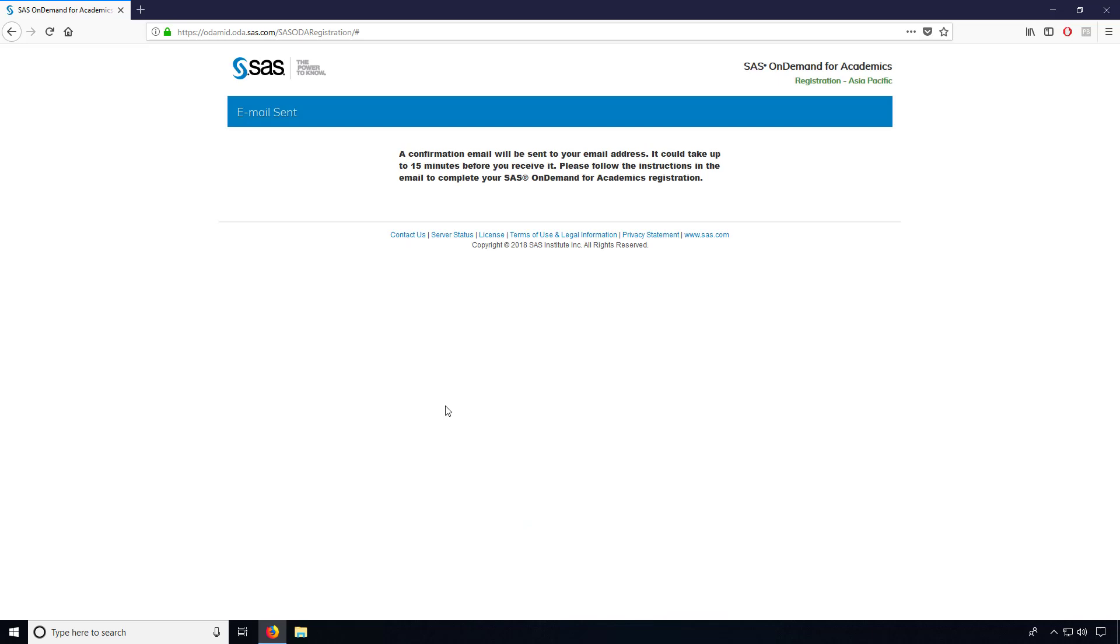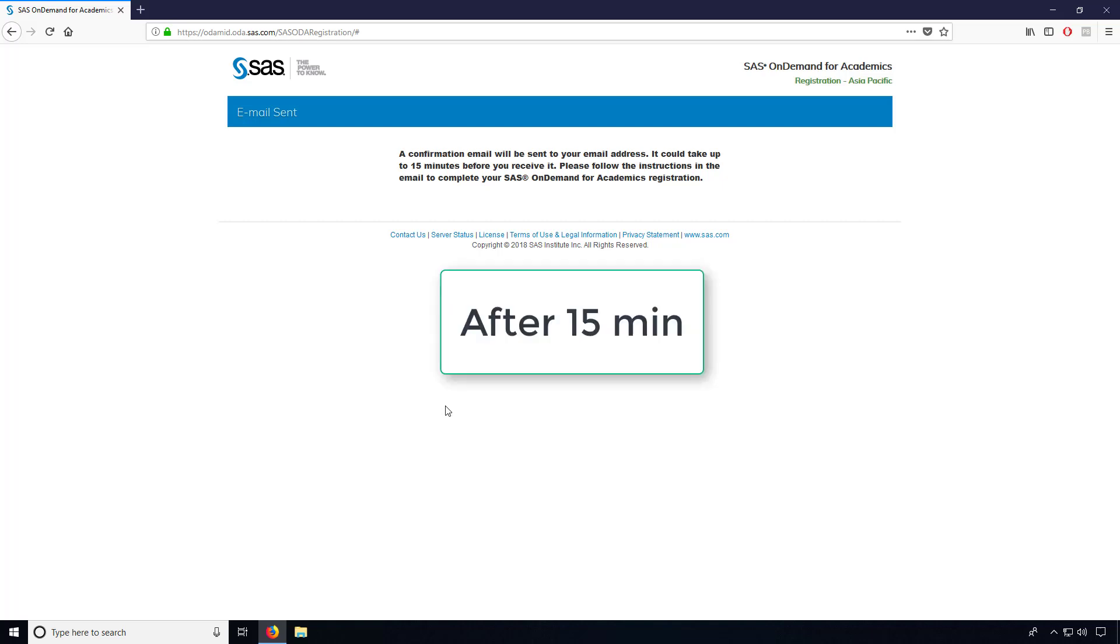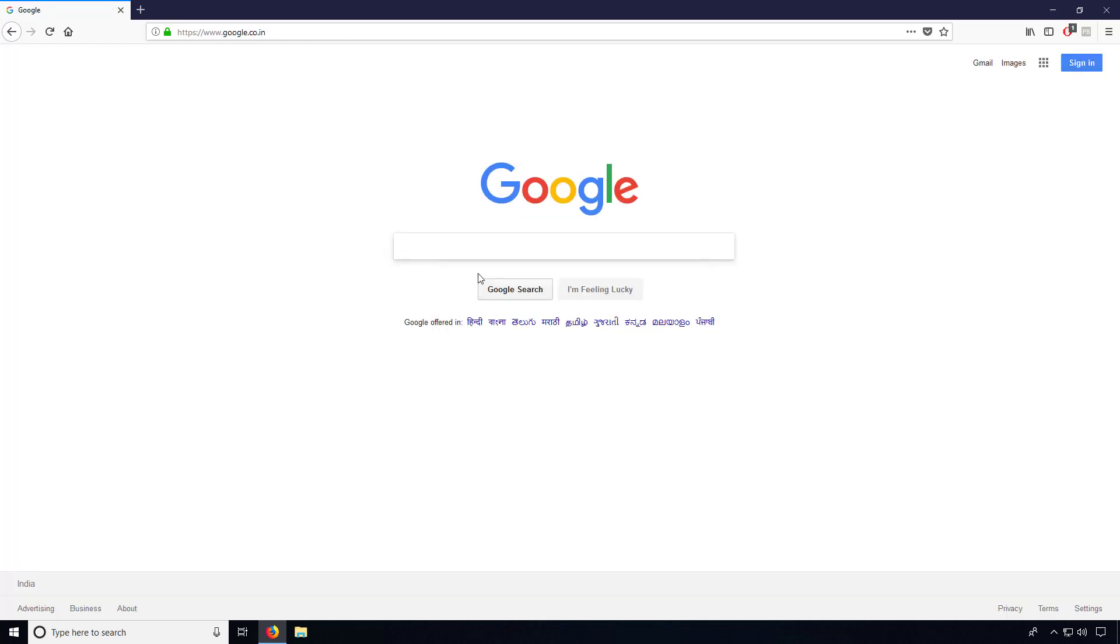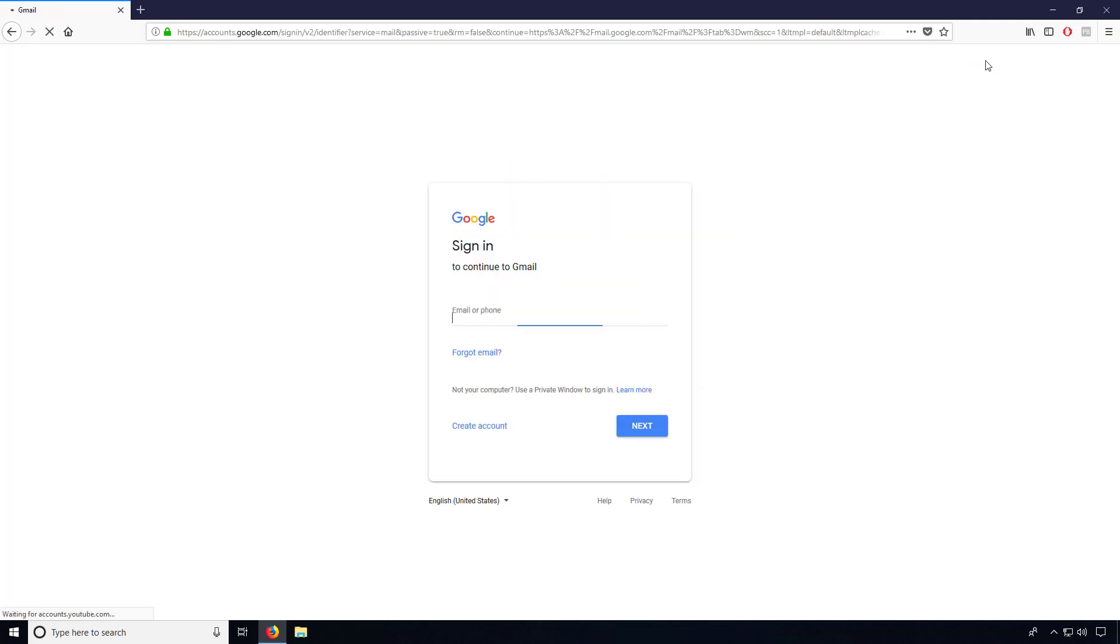Then you will end up with a confirmation that an email will be sent to your email address. So you need to wait for 15 minutes to get that link in your mail. Now login to Gmail and enter the email you have given for registration.